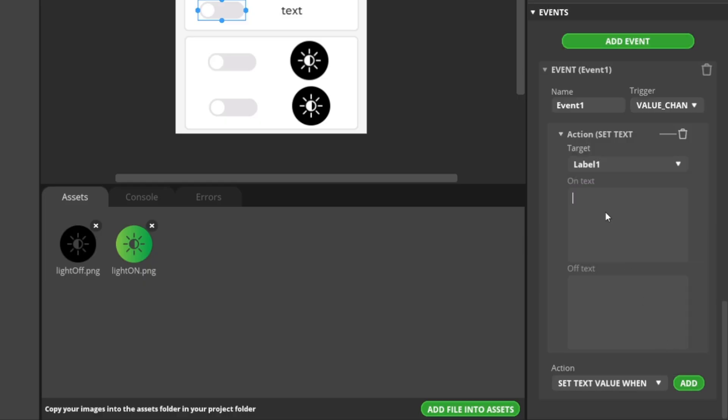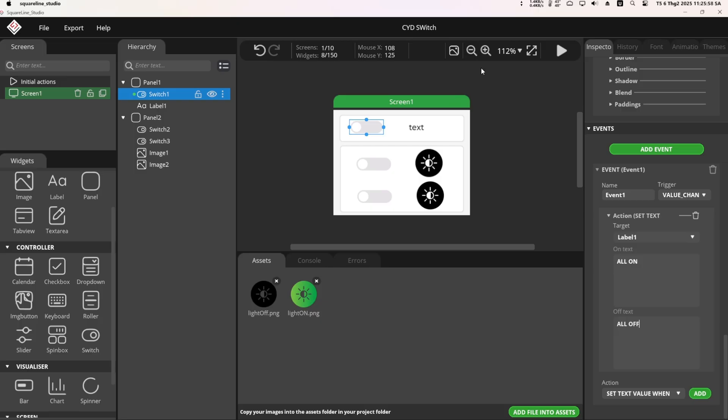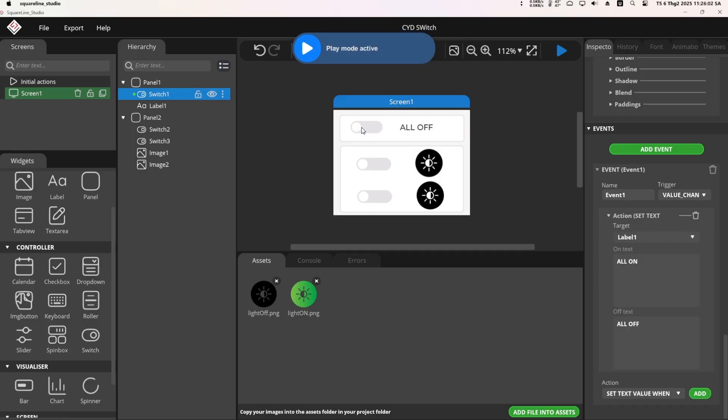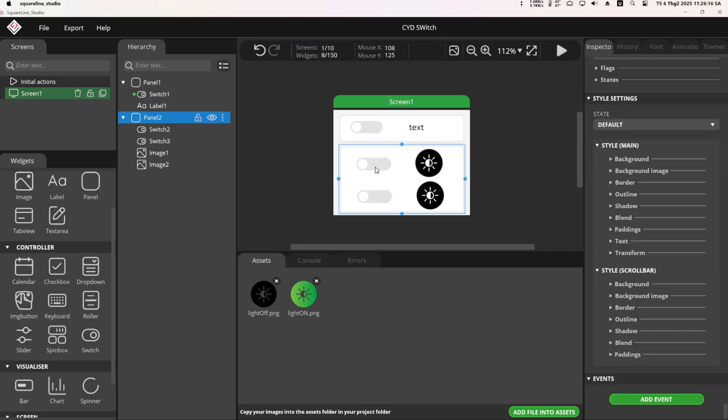For the target, select the label to display the status. Here I choose Label 1. For the On Text, I add All On and for the Off Text, I add All Off. Click the Play button to run the simulation. So, I have configured the event for the first switch.